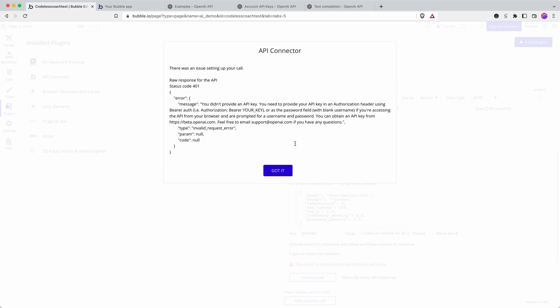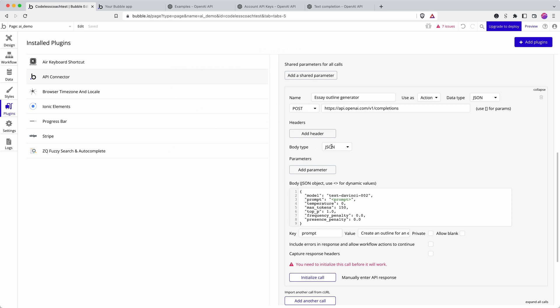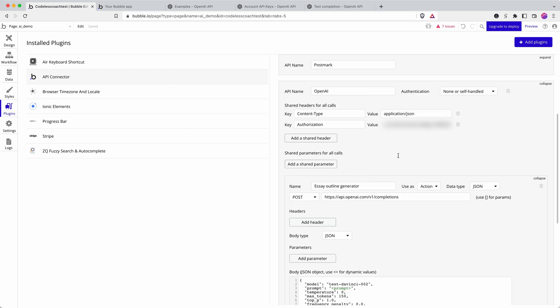Okay so I'm getting an error about the API key and that is because I have overlooked something which is quite common with authorization. You have to put the term bearer and a space before your API key so let me do that.